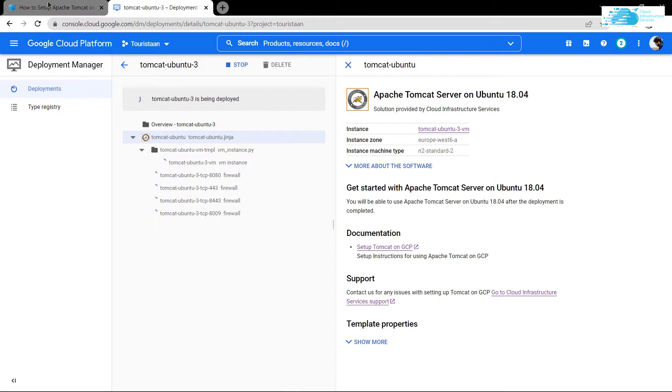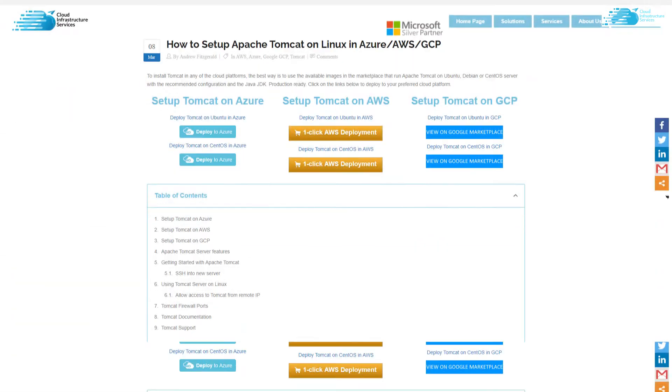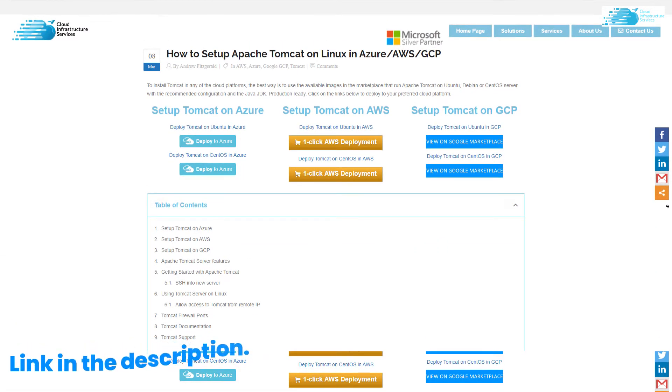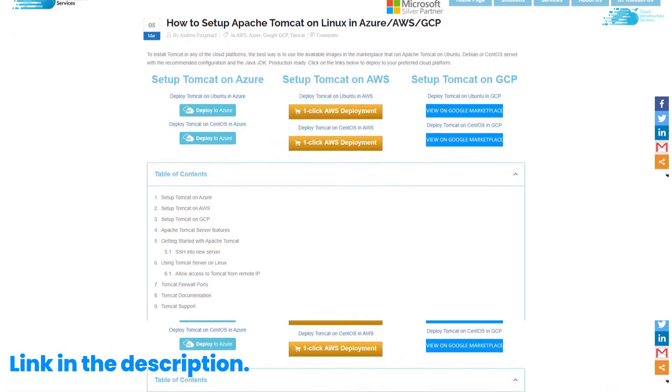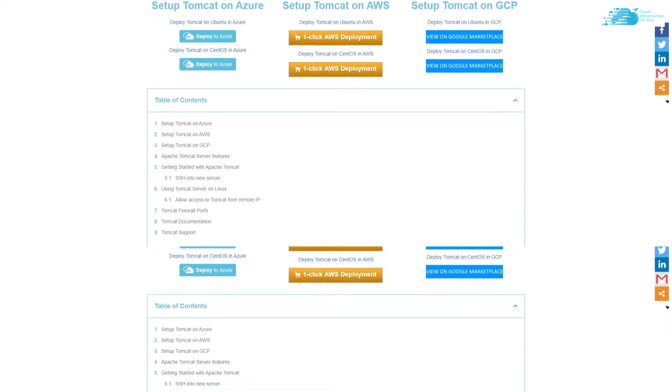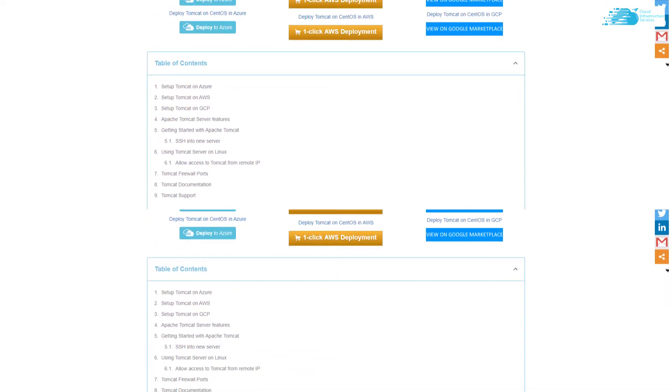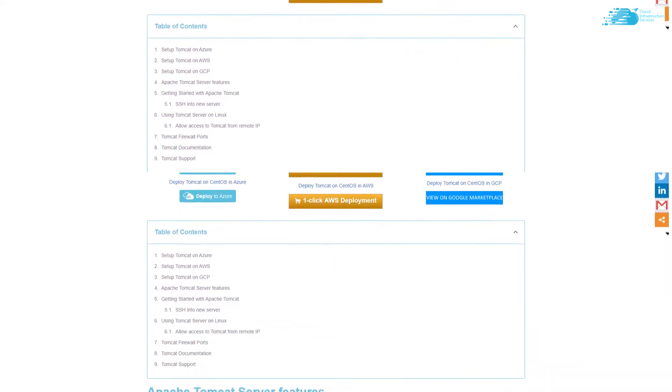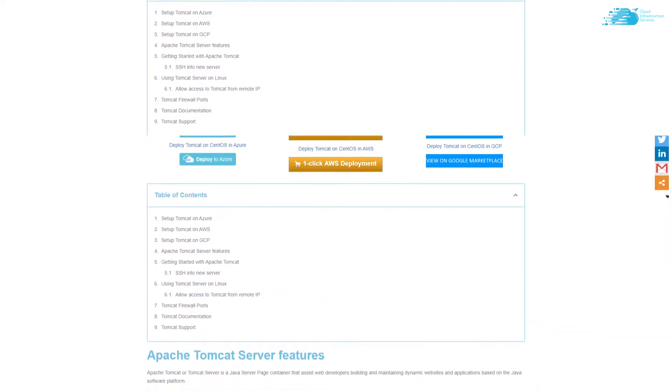Then you need to wait for a little while for this virtual machine to be deployed. While we're waiting, click the link in the description box to get to this blog post, which is a step-by-step guide on how to set up Apache Tomcat on Linux in Azure, AWS, and GCP.